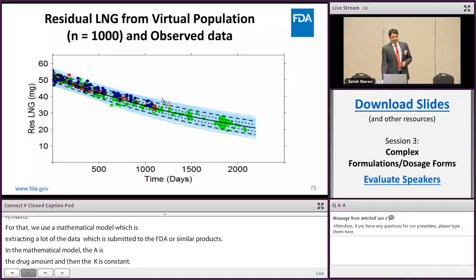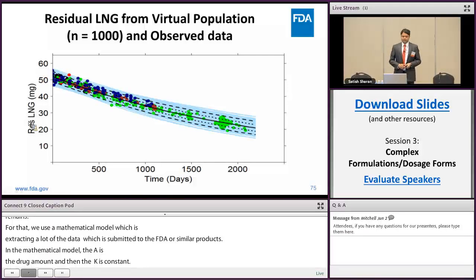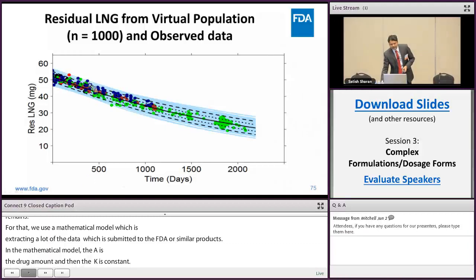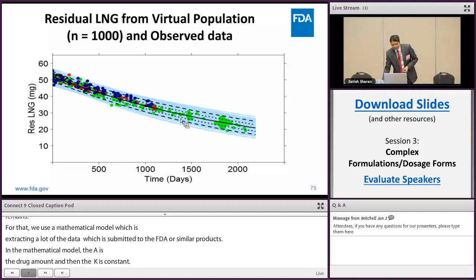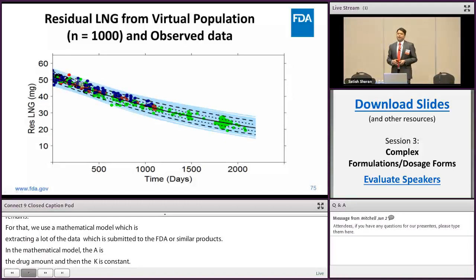In this plot, the y-axis is the residual levonorgestrel content and the x-axis is time in days. The solid circles are the observed residual levonorgestrel data and the different colors indicate data collected from different studies. As we can see, the model-simulated concentration shown in light blue well captures all the observed data from the studies we had.